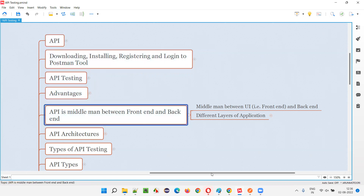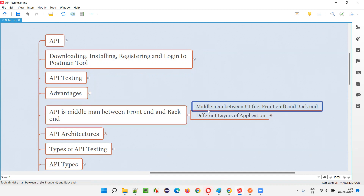Now the current topic is all about how API is called as a middleman between front-end and back-end. Let me explain this in a detailed manner. API is nothing but a middleman — it's called a middleman between a front-end and back-end.